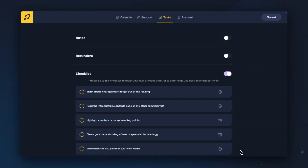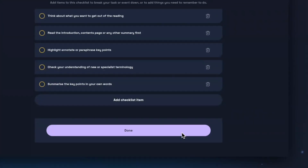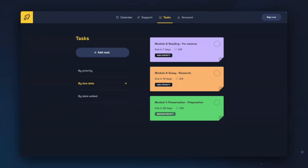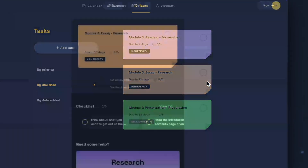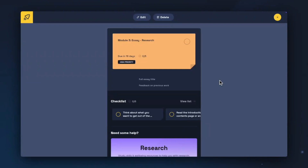Similarly to creating events, I can add notes, reminders, and checklists to my tasks. Any notes added will be available as information at the top of the task, and reminders have a slightly longer time frame — up to two weeks beforehand. Once I'm happy with the information I've added, I can click Done to save the task. If you click on a task, the view is very similar to an event. You can see the title, due date, and priority at the top, and any notes, checklist items, or support materials below.